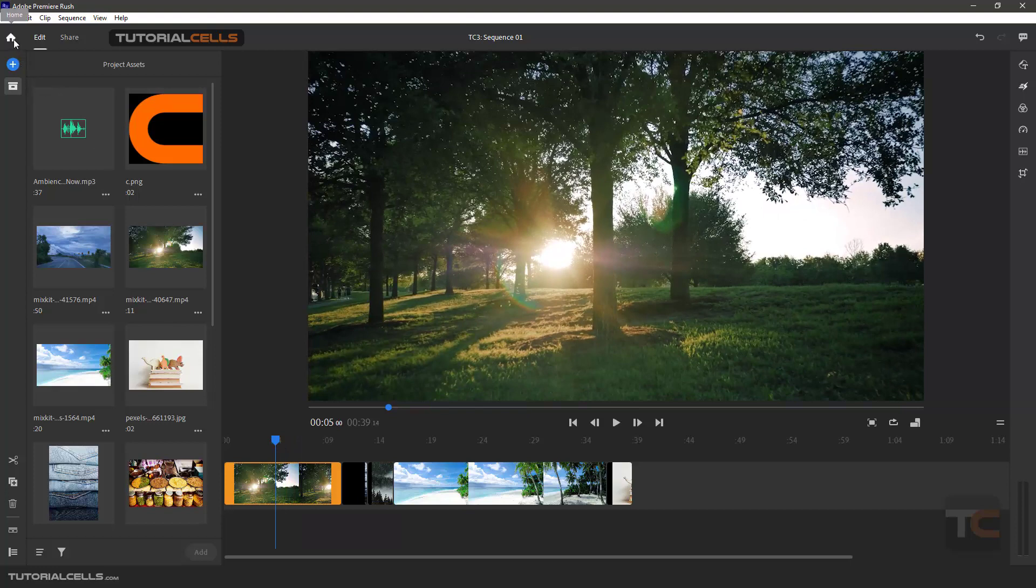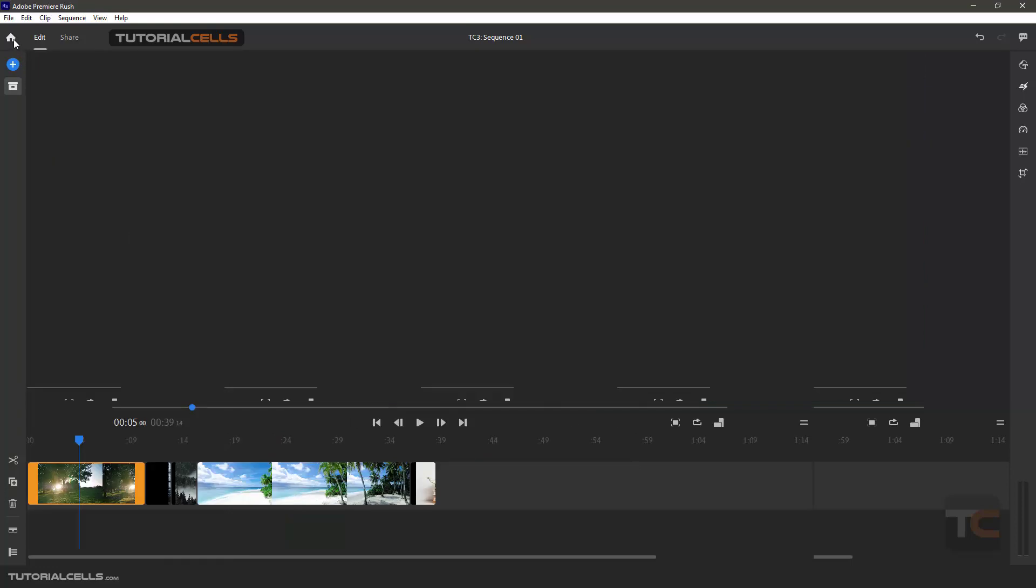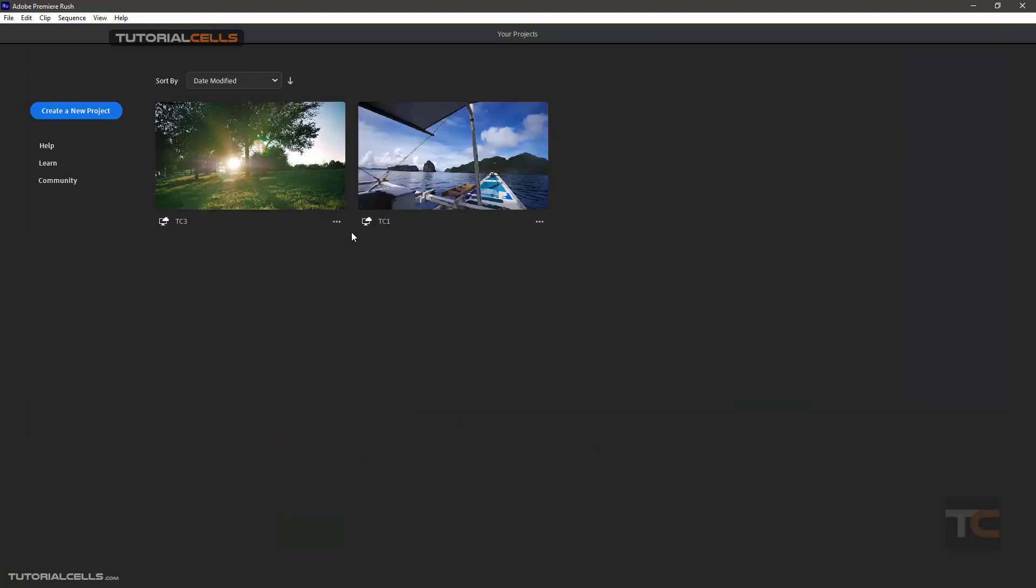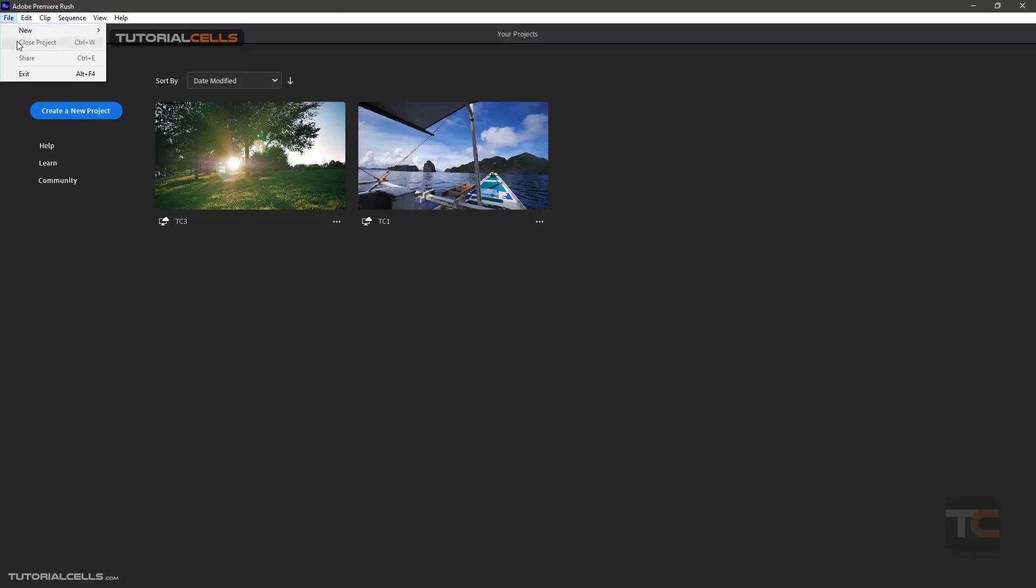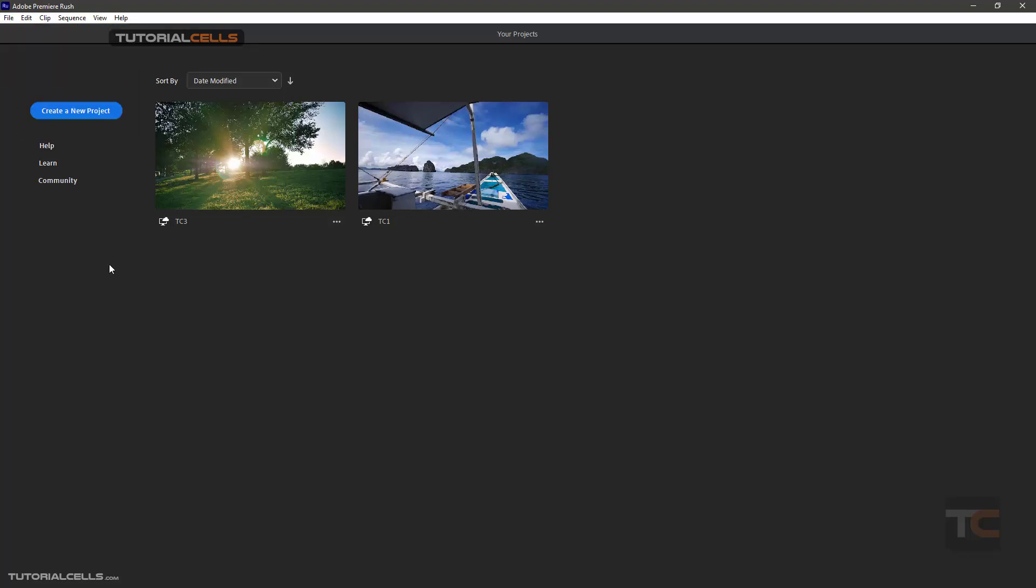And here you can go back to your home, waiting to be loaded. And this is our project. Here it's synced to cloud. If you don't want to upload your file, you want to save it locally, turn the sync off, and after that you can save your project locally. I'm explaining that.